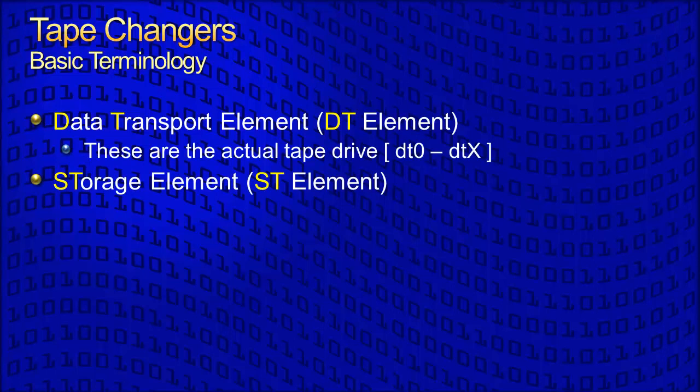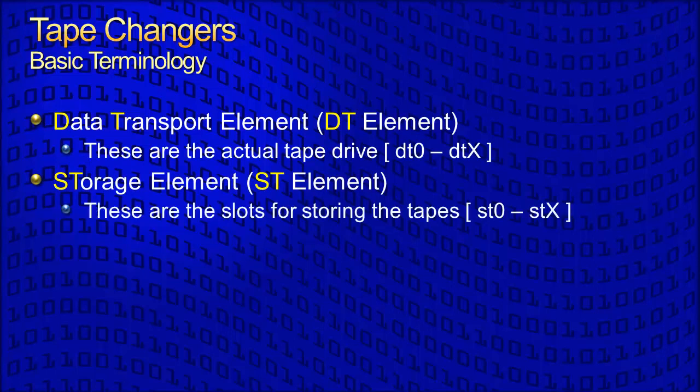The ST elements are the storage elements. These are the slots, either directly in the changer or in plug-in cartridges, that store the tapes. The first slot is ST0, the second is ST1, and so forth.